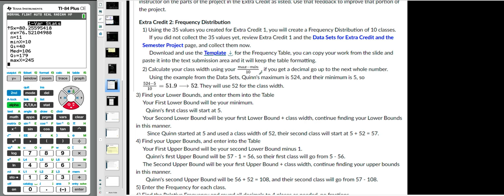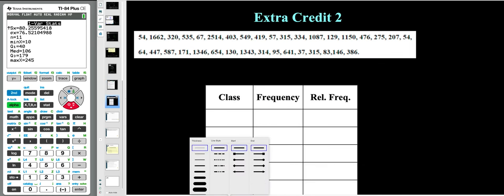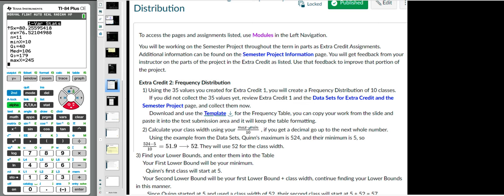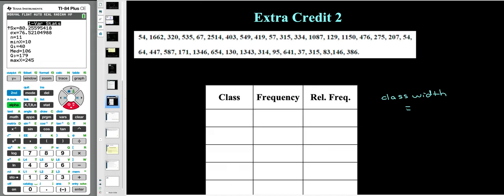The first thing is to calculate your class width. I want 10 classes, so I have 10 rows here, plus a total row. I need to find the class width — that's the first step. I'm following the instructions, and it says to take the maximum minus the minimum and then divide by 10. So let's start there.